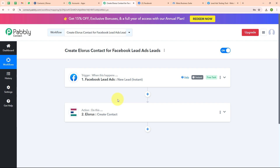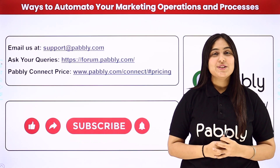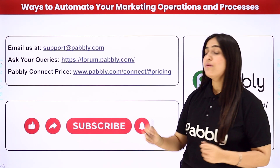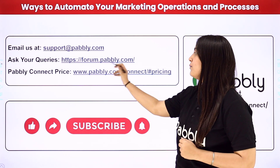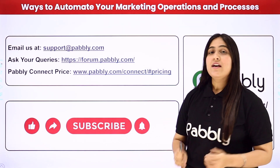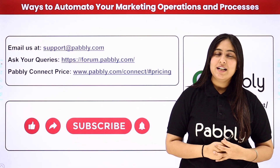Let me summarize this whole video. We took our trigger as Facebook Lead Ads and our action as LORIS, so that whenever a new lead is generated, automatically using those details a new contact will be created in our LORIS account. If you want to use the same workflow, you can find the clone link in the description box below. You can also integrate many other applications with Pabbly Connect. For any doubts contact us at support@pabbly.com, for queries at forum.pabbly.com, and for pricing at www.pabbly.com. If you liked the video, please subscribe to our channel and share it with your friends.